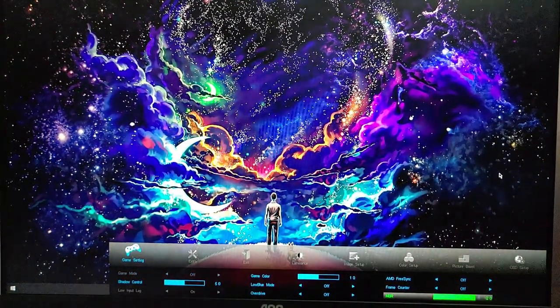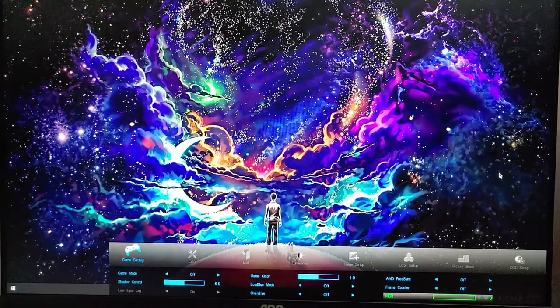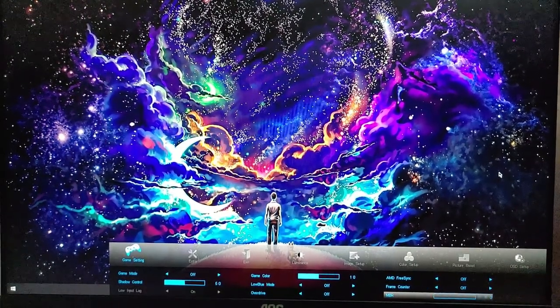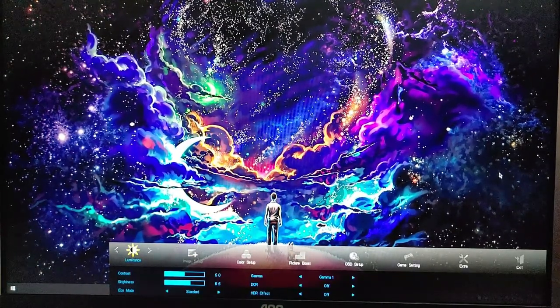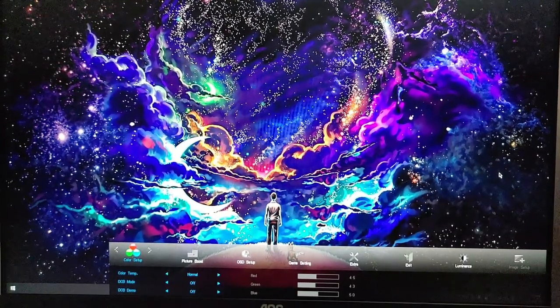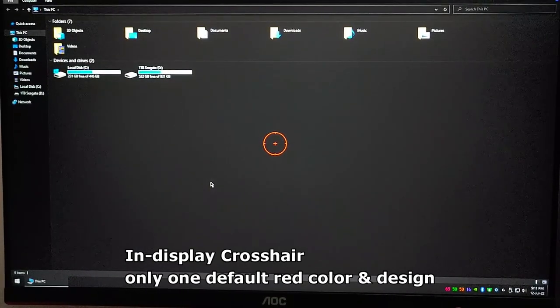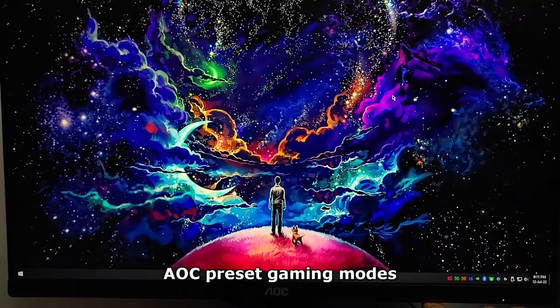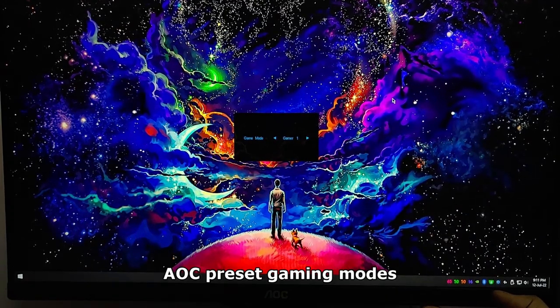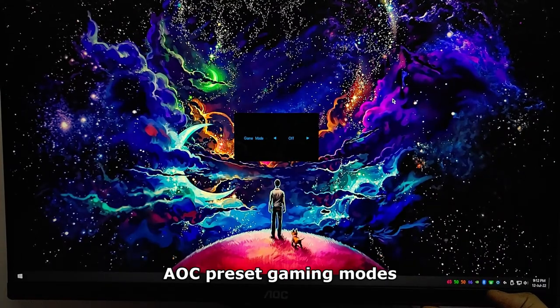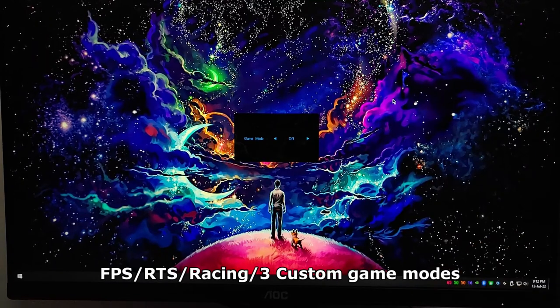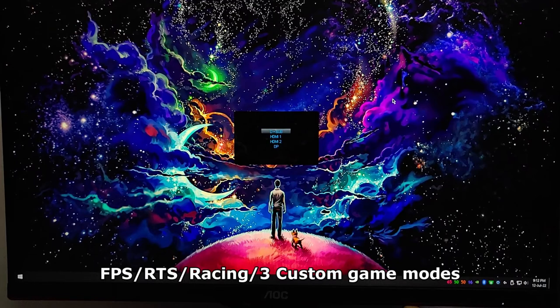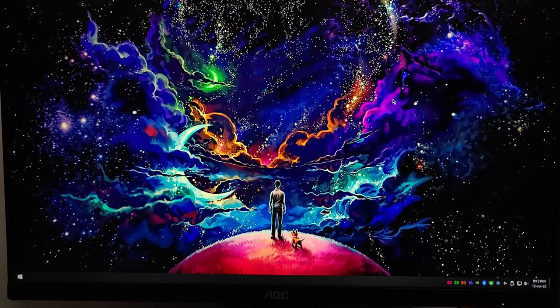Now you can also adjust the depth of the HDR in each setting. Clicking on the right navigation key turns on the in-display crosshair. It has one default color and one setting. If you press the left key it turns on the different game modes, so you can on the fly turn on any game mode you want without popping up the OSD menu. The first button turns on the different input settings.